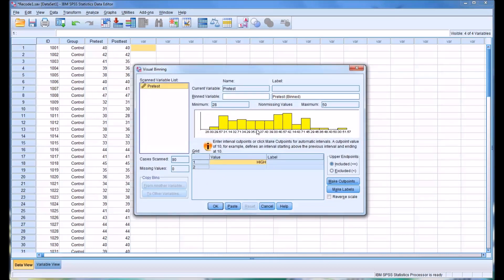You can see the distribution here. There's a minimum score of 28 for the pretest and a maximum score of 50. It's going to ask us the name of the bin variable, so let's just call this pre. It will allow us to make cut points. We do that by clicking the Make Cut Points button.